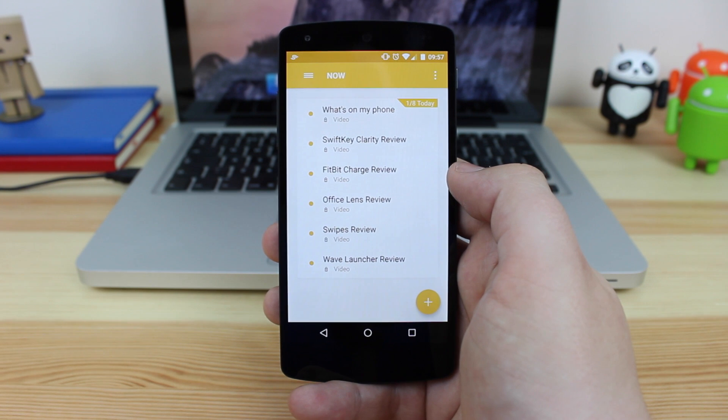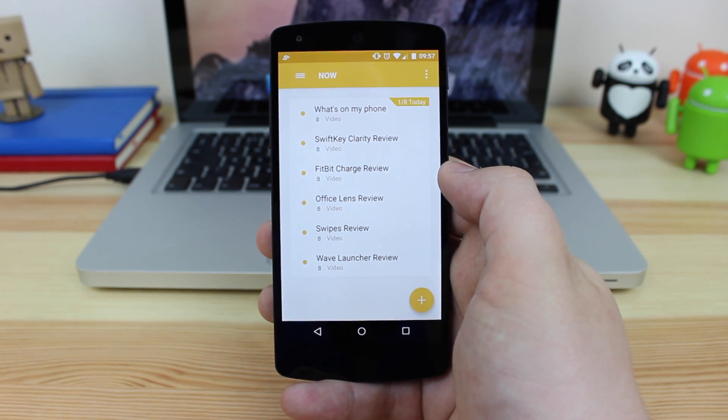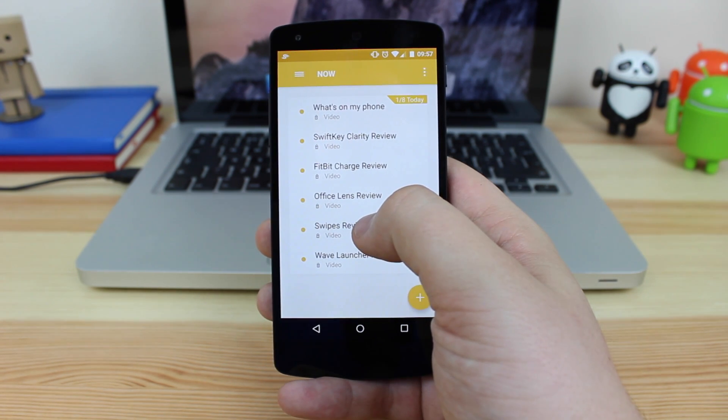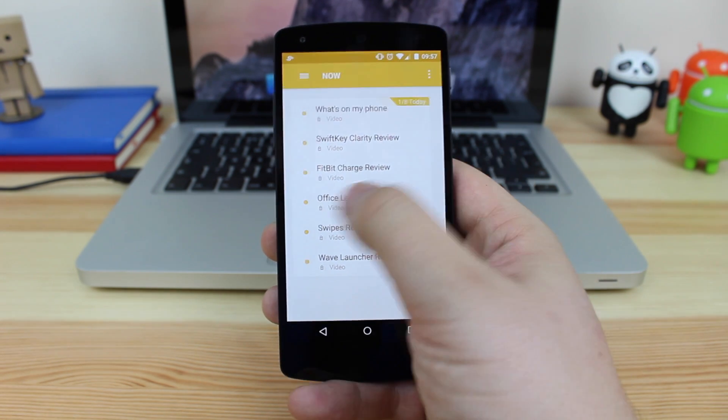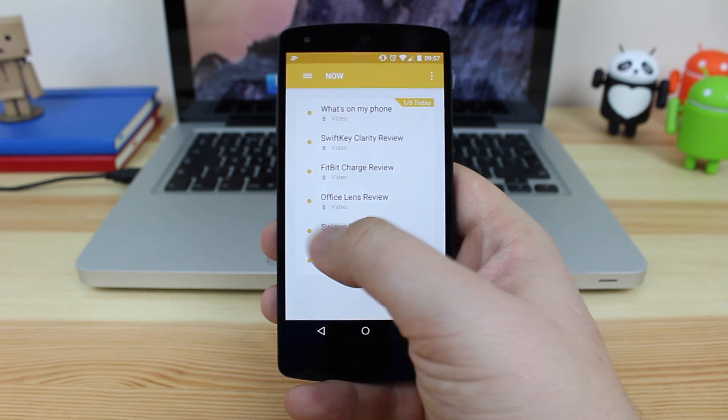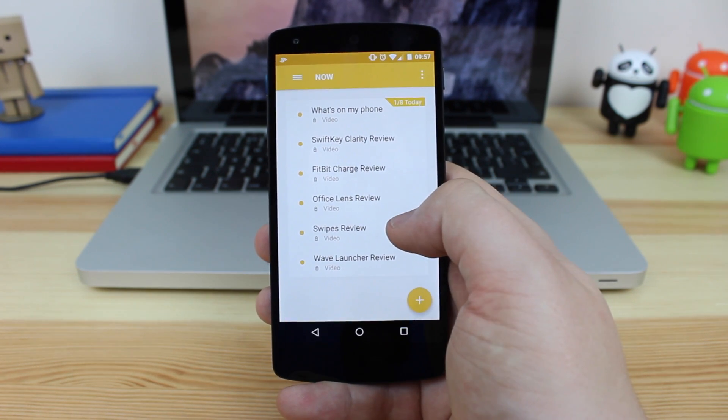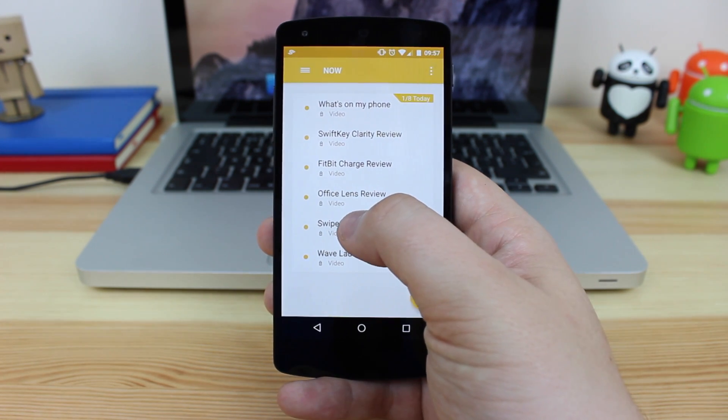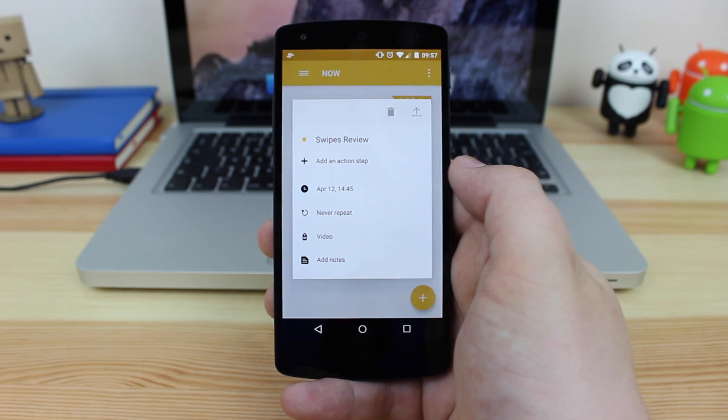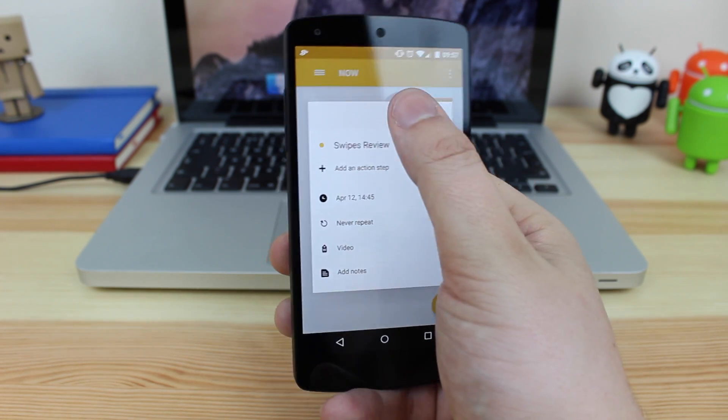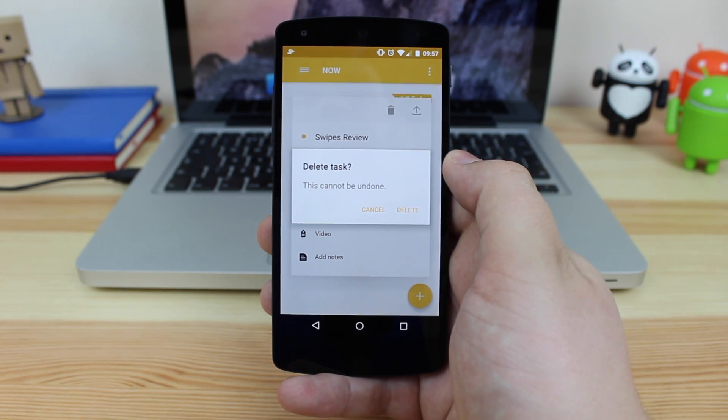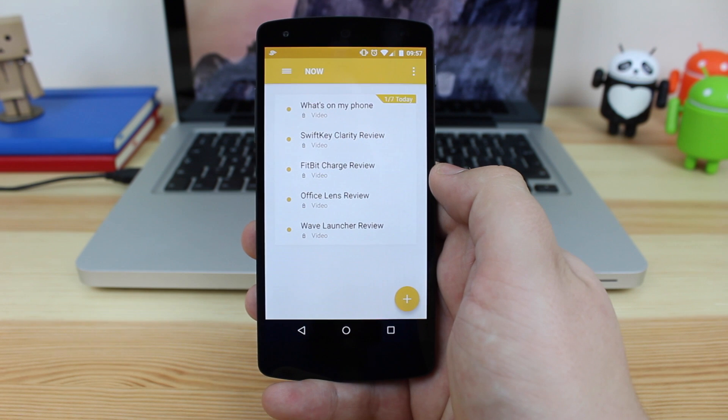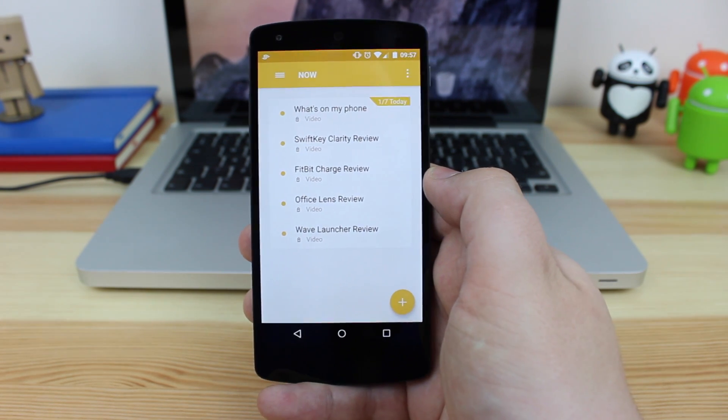Now if you want to actually delete something, it's very easy to do so. You can see here that I've got swipes review down here, but I've also got it over there. So I don't actually need this one and it's basically just a duplicate just for the video purpose. So once I click on that, you can see it gives me a bit more information regarding the actual task itself, but then I can just click on this bin icon and then it's going to be deleted straight away from the actual list itself.